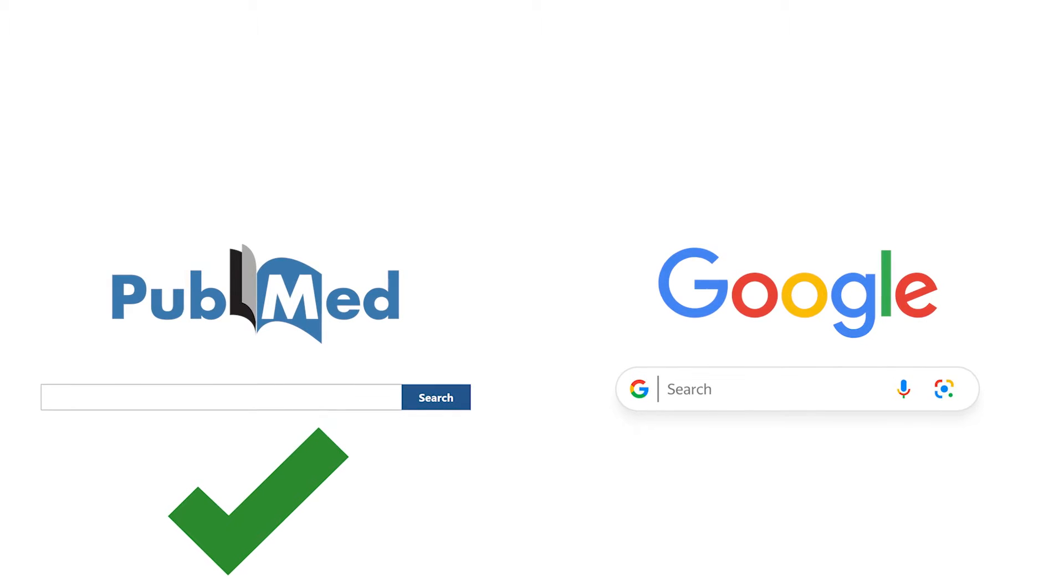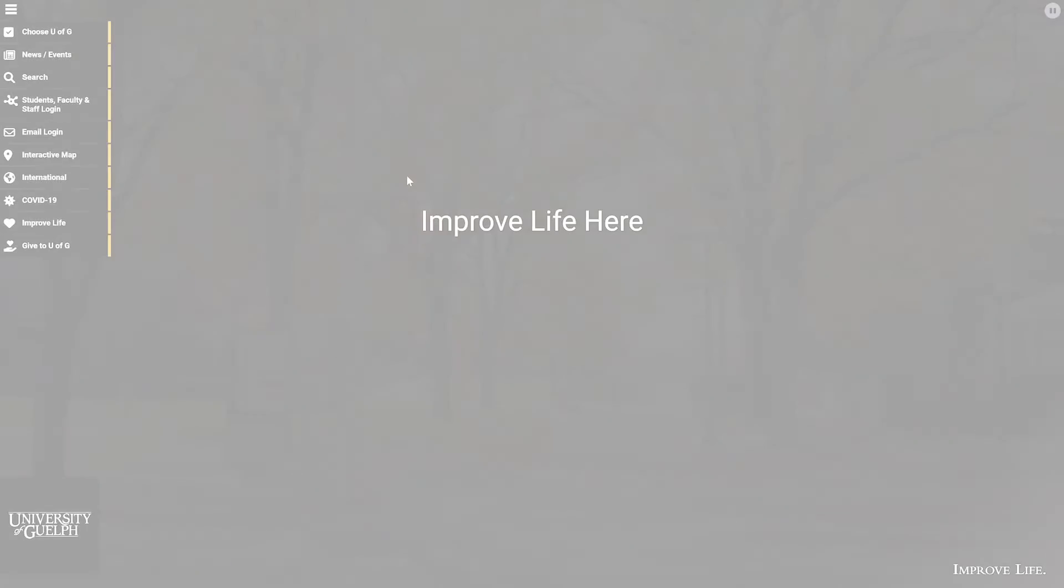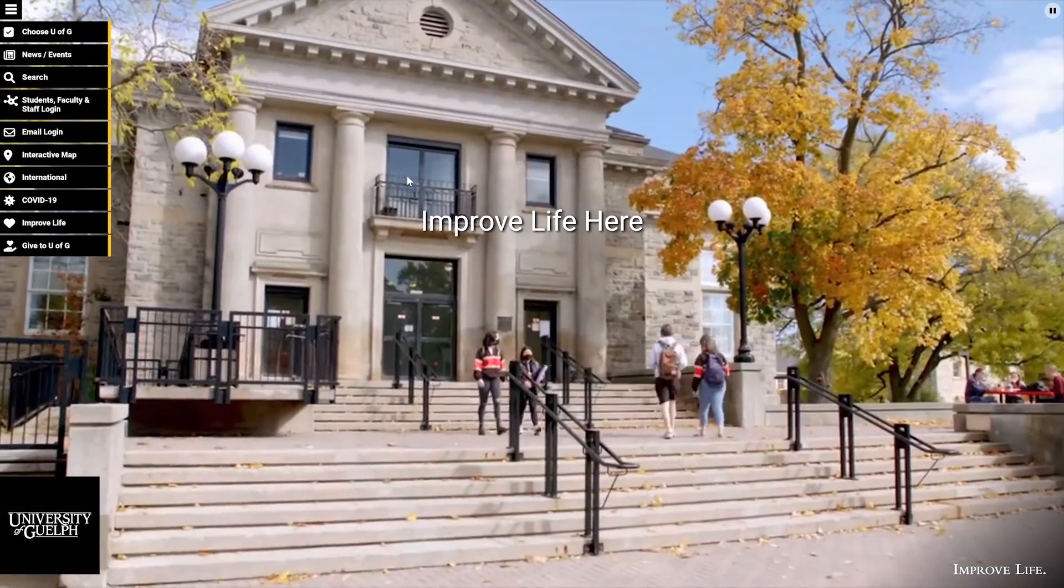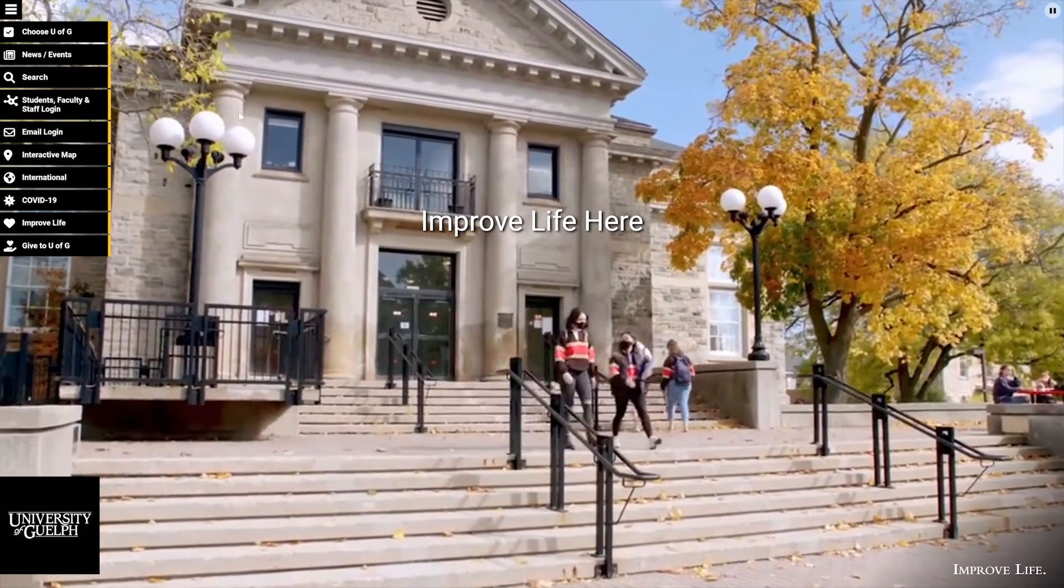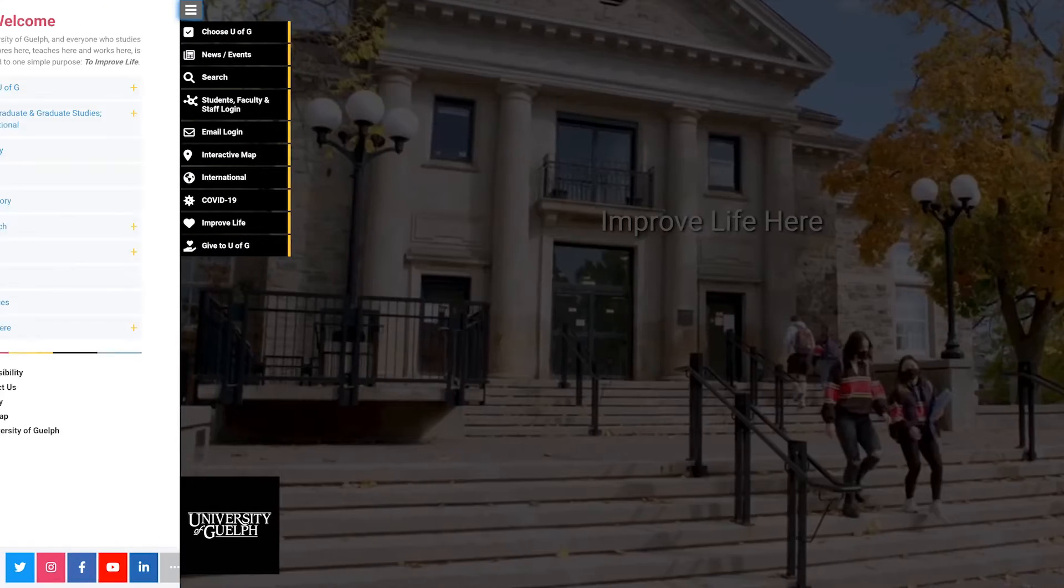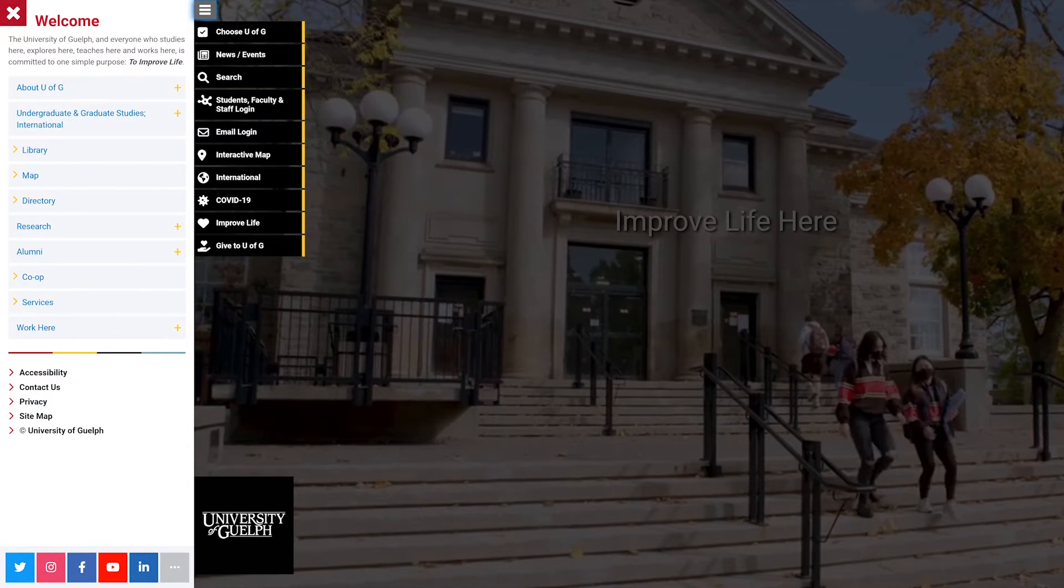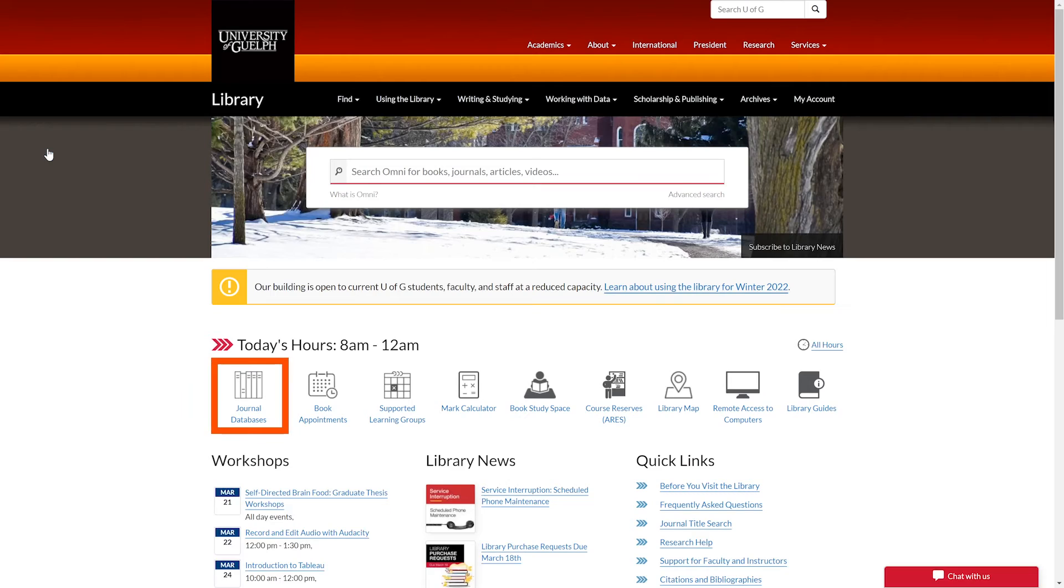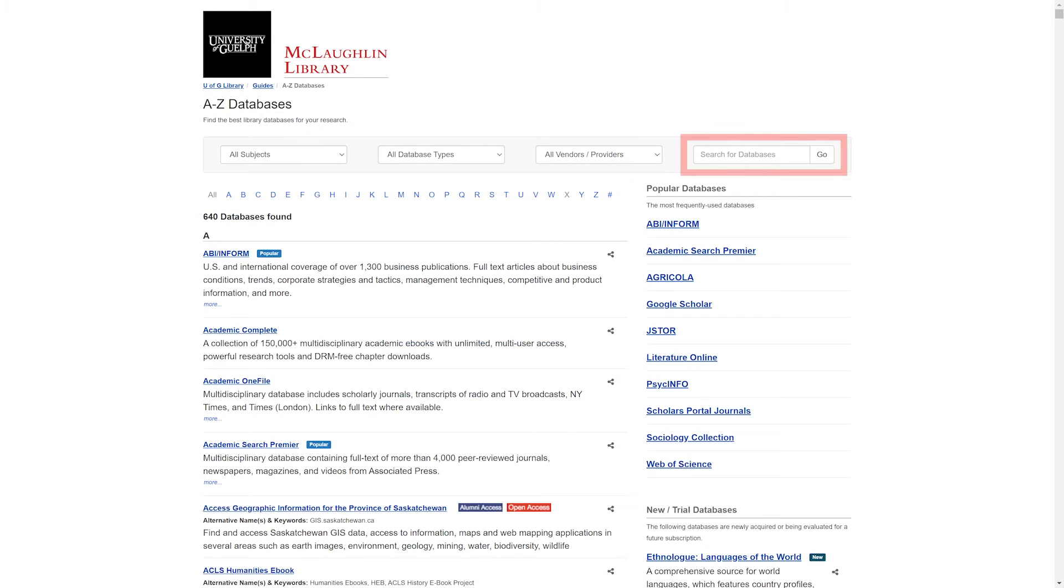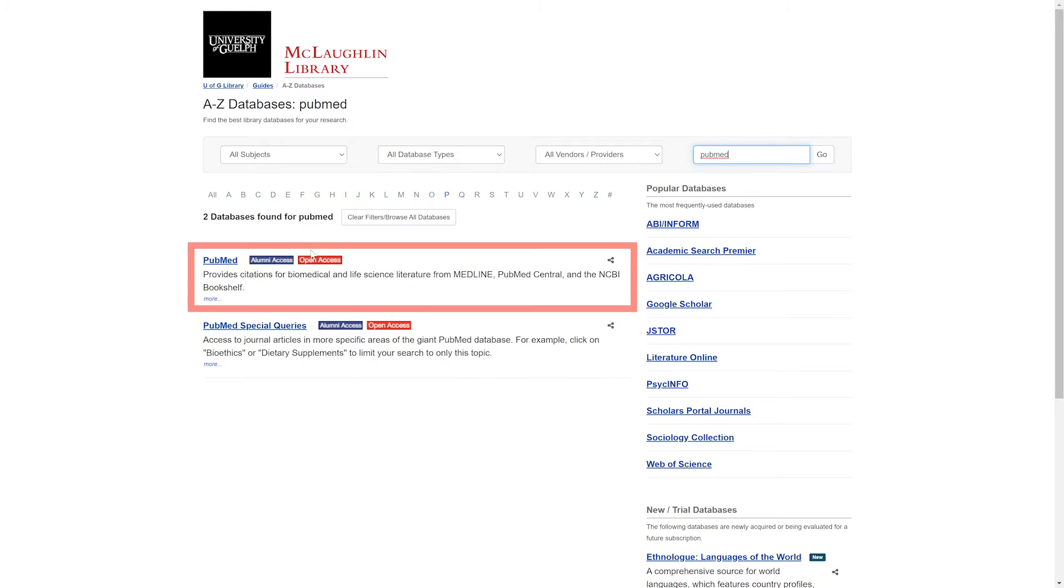University of Guelph affiliated searchers will have the best experience if they access PubMed through the library by going to the library homepage, clicking on the journal databases icon, searching for PubMed, and clicking on the PubMed link.